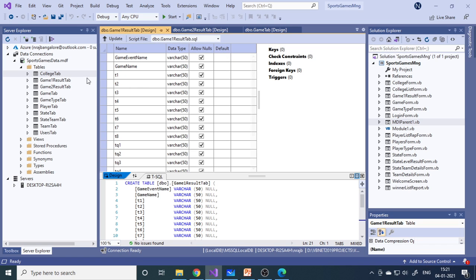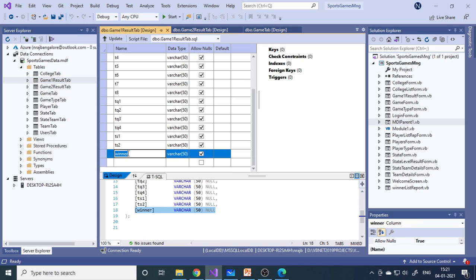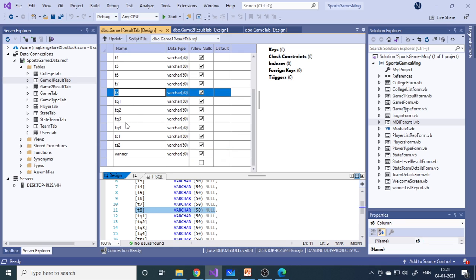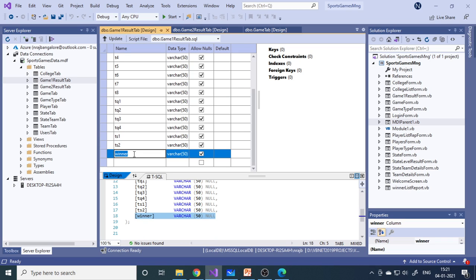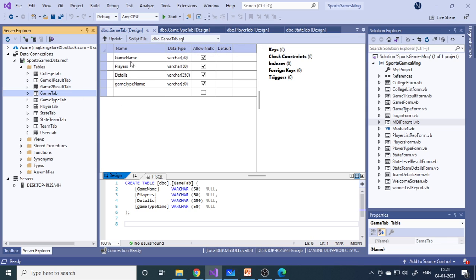This is the game on result table. It has the game event name, game name, and different teams. At the end you specify who the winner is. This covers initial matches — up to eight matches — then quarter-final, semi-final, and final. We can store all information here. The game2 table is for state-level — almost the same. Next is the game table with four columns: game name, player detail, and game type.